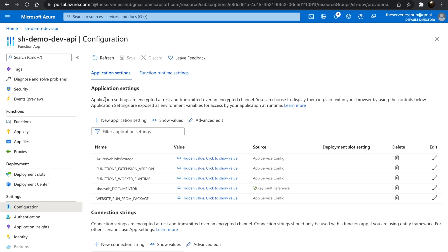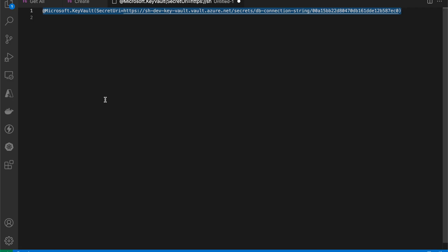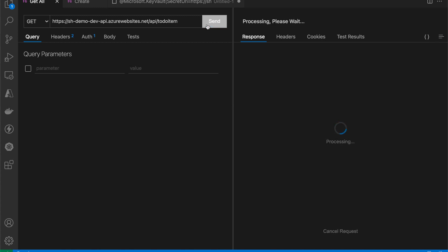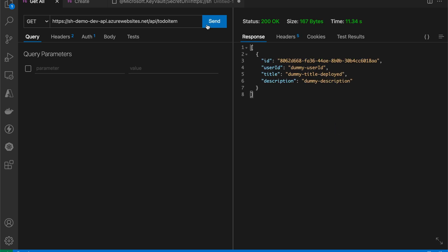Let's confirm by calling the API. Let's go to Thunder Client. I'll do a request to get to-do items function. We receive a successful response. That confirms the configuration.